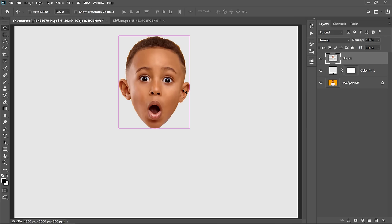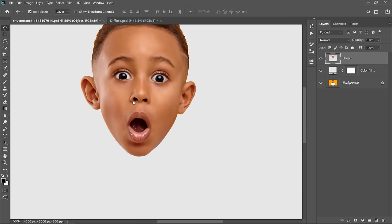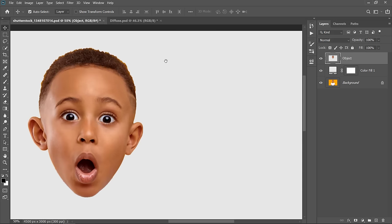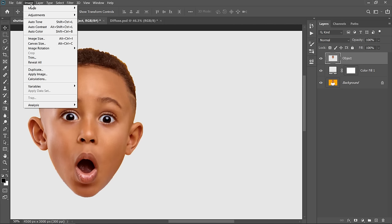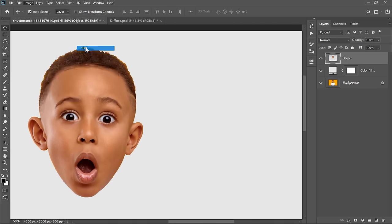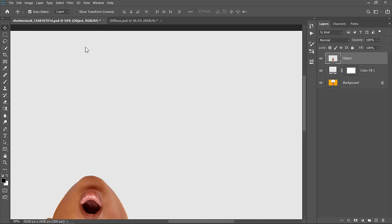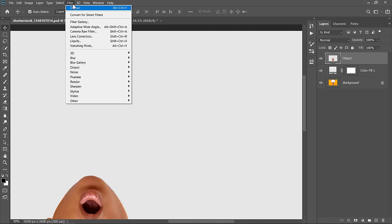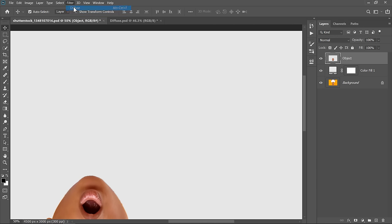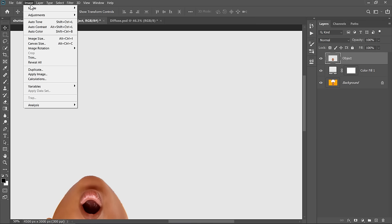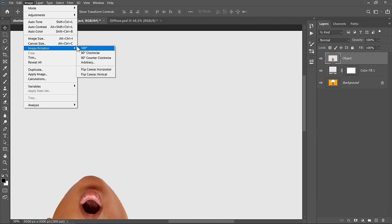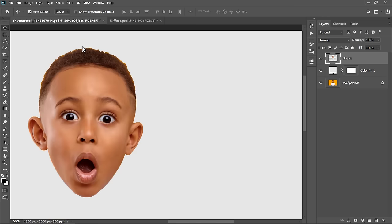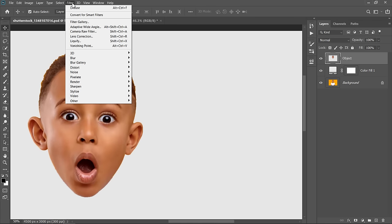I want to apply the Diffuse filter three to four times for a good result. Each time I apply the filter, I should rotate the canvas first. Just go to Image, Image Rotation and choose 180 degrees. Apply the filter again. Rotate another 180 degrees. And apply the filter again.